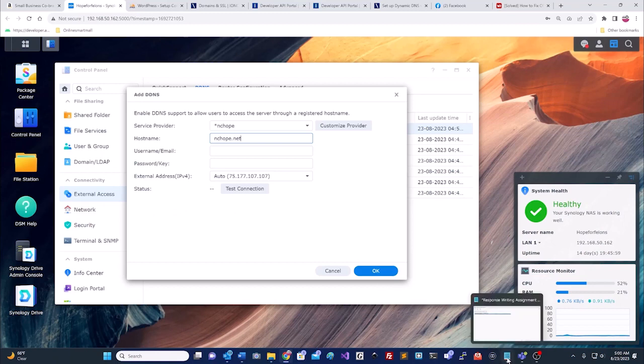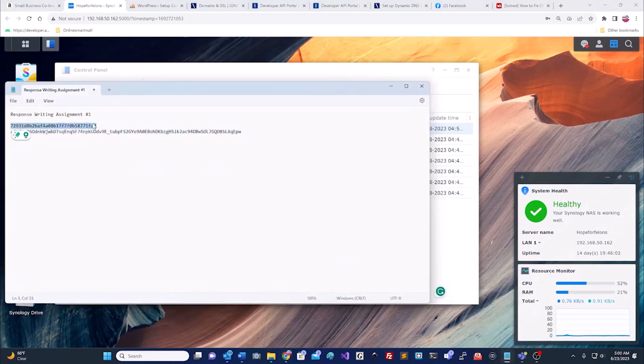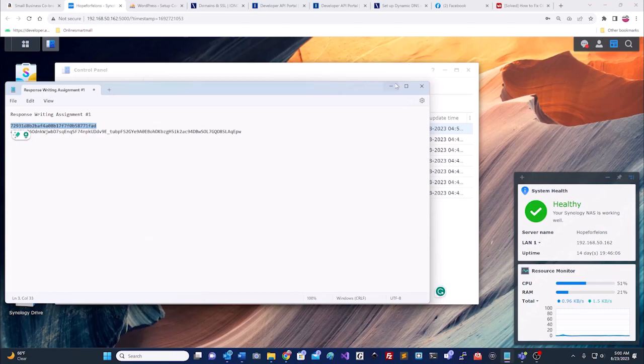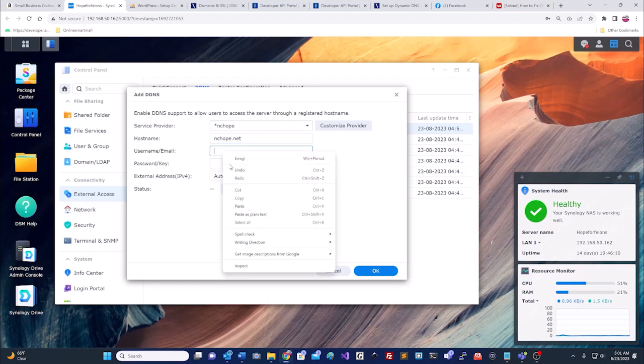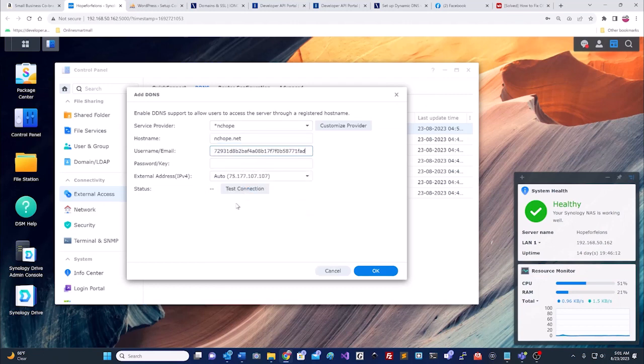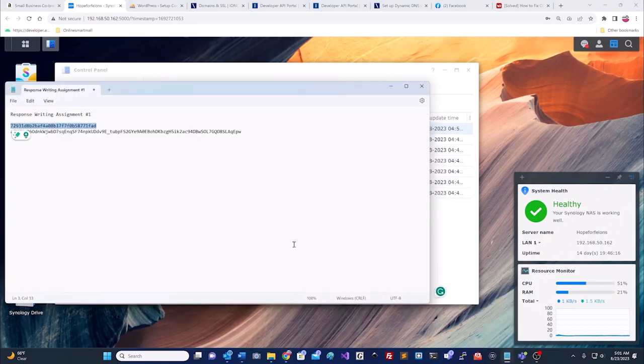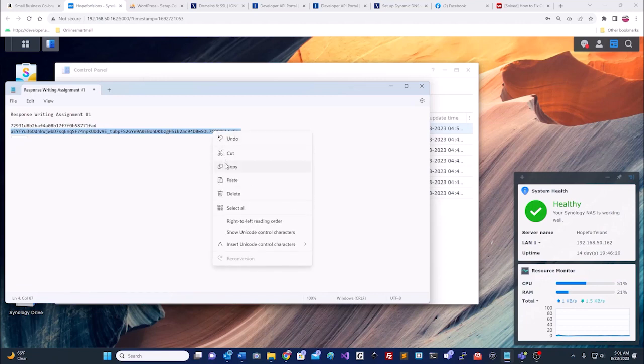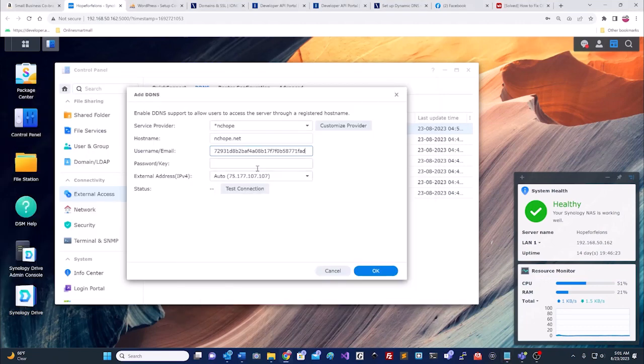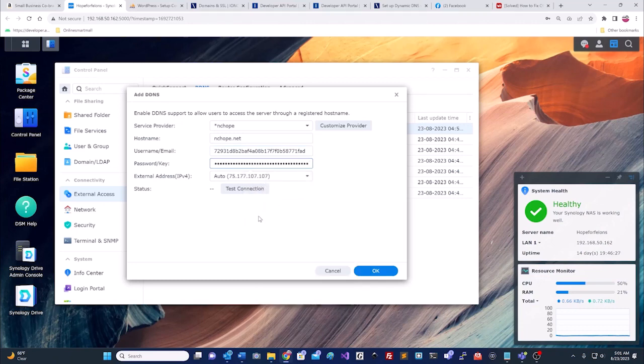Now we have to get the other two numbers that we got. The first number you actually put in with the username and email. I know it really looks like a username or email. I never could understand it. The second one you put with password and key. Now we'll test the connection.